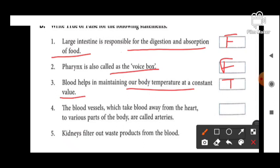Next: the blood vessels which take blood away from the heart to various parts of the body are called arteries — this is also true. Arteries ka kaam hai oxygenated blood ko heart se different parts of the body tak pohunchana.